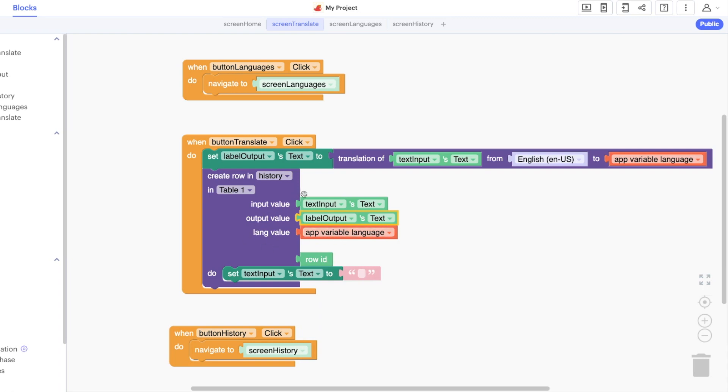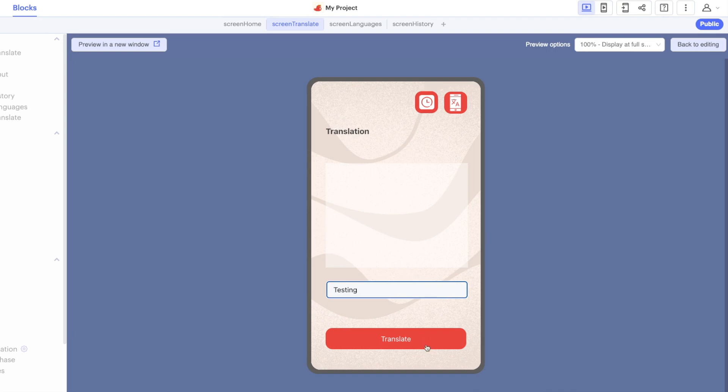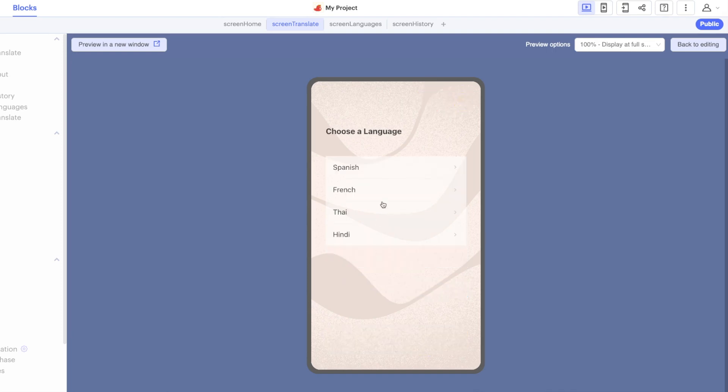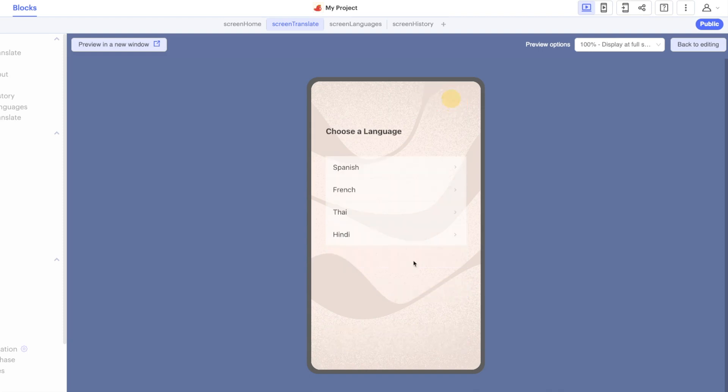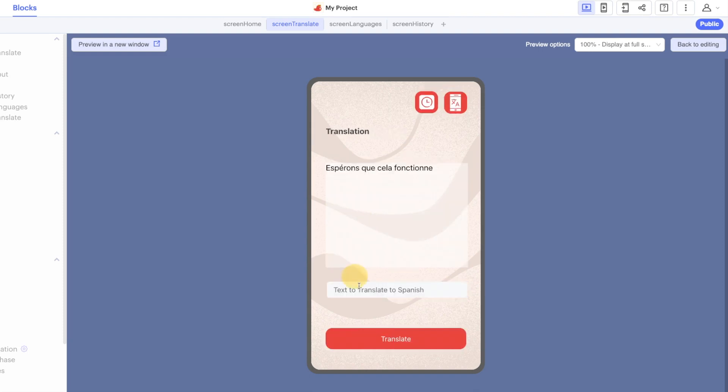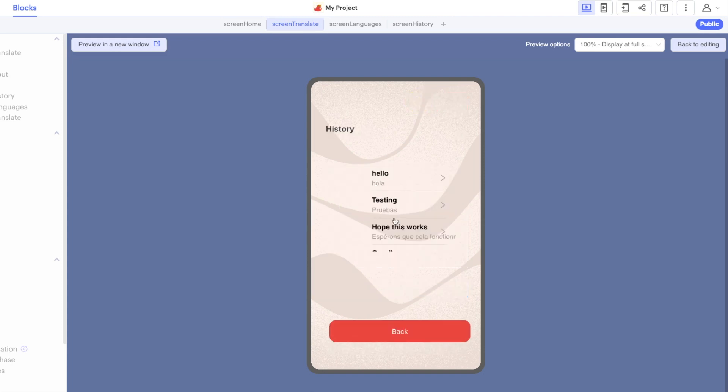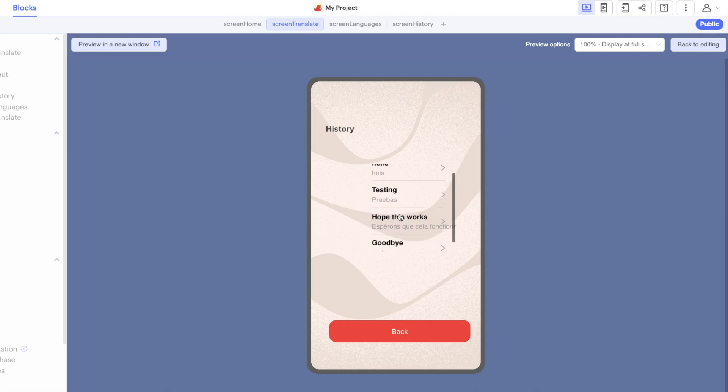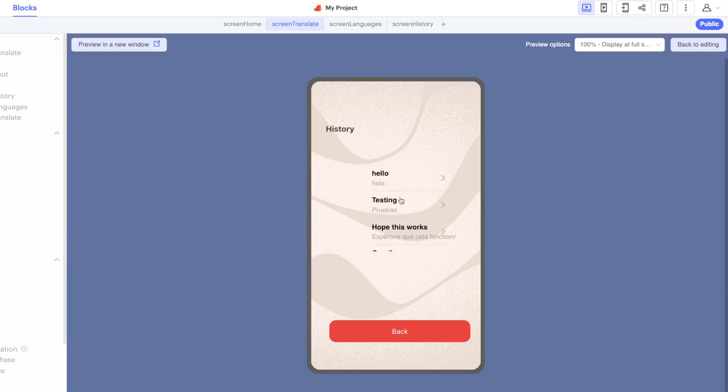Now we have another app ready to test. Testing, let's change the language, hope this works, change again. The last one there, now we have a whole selection of different languages, different text to speech functionality.